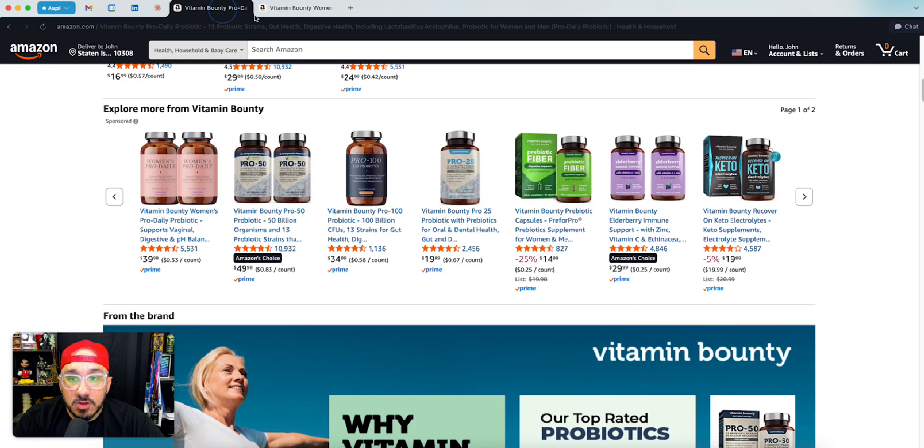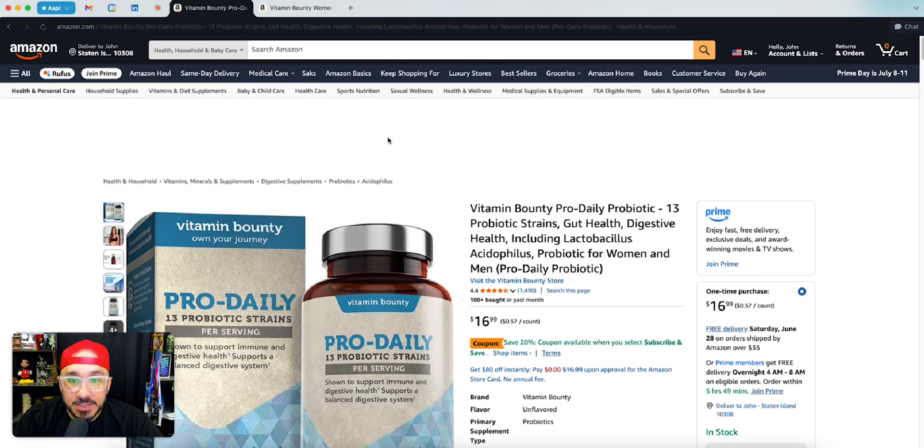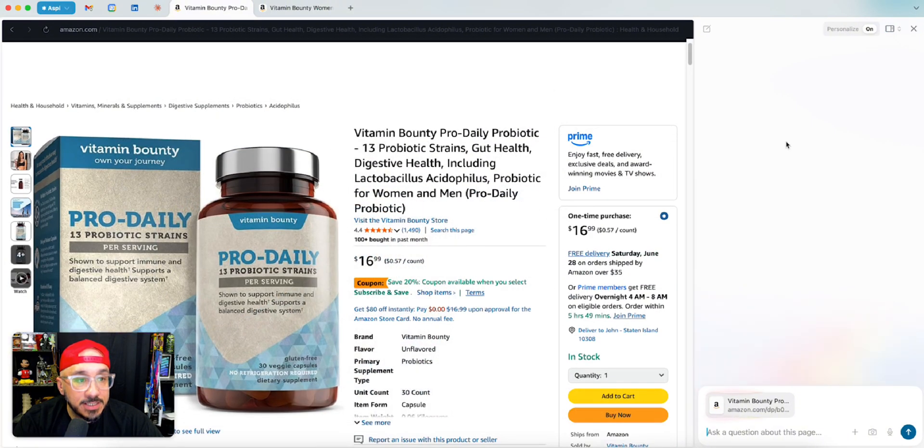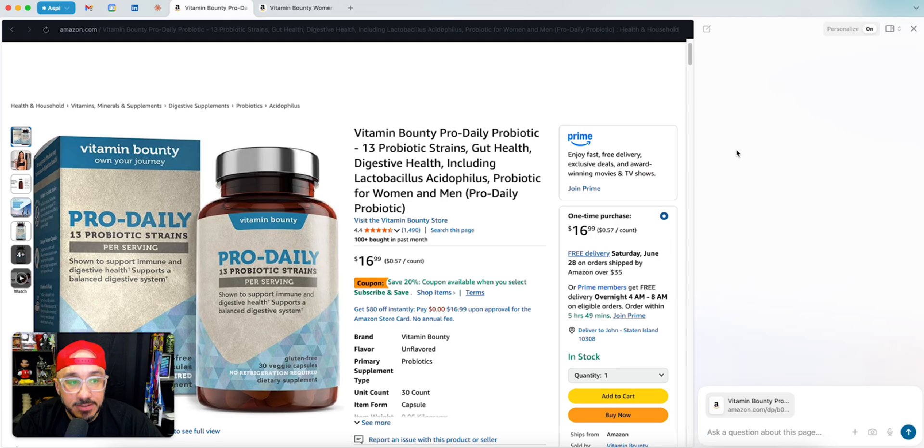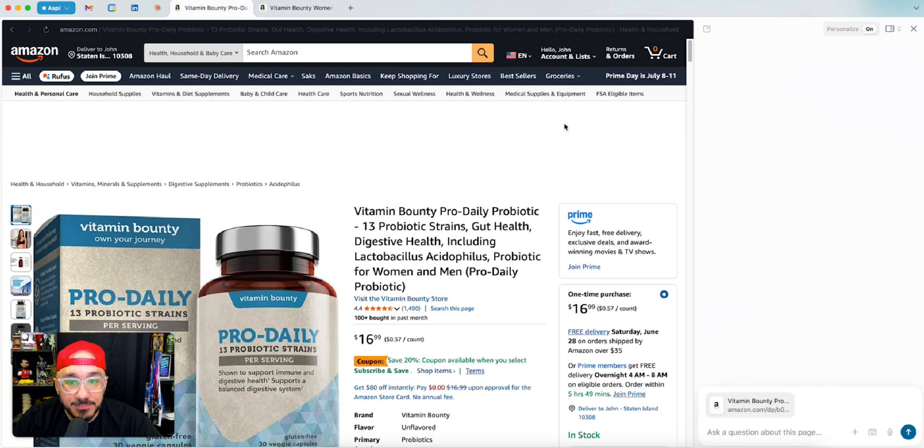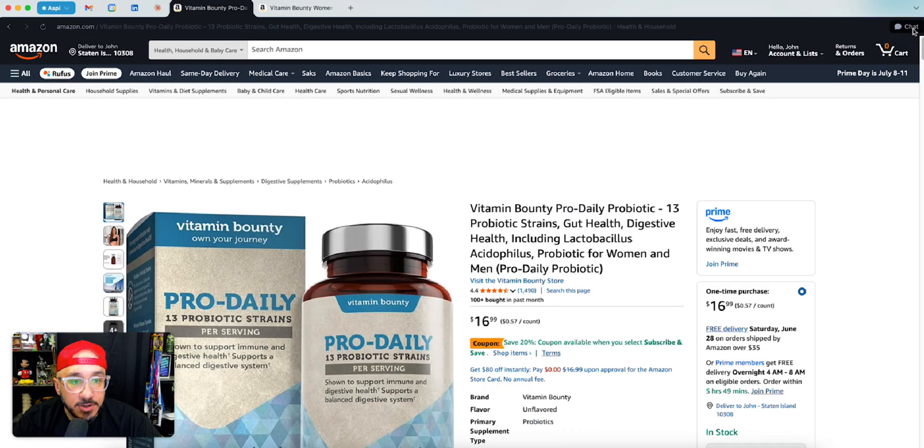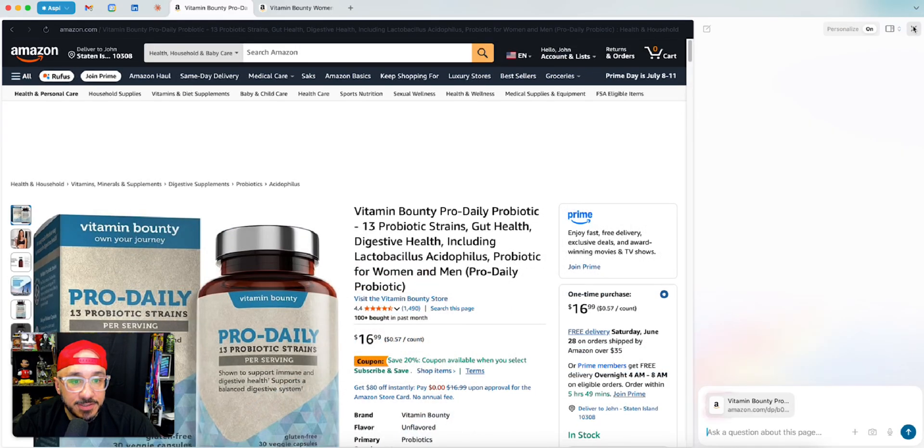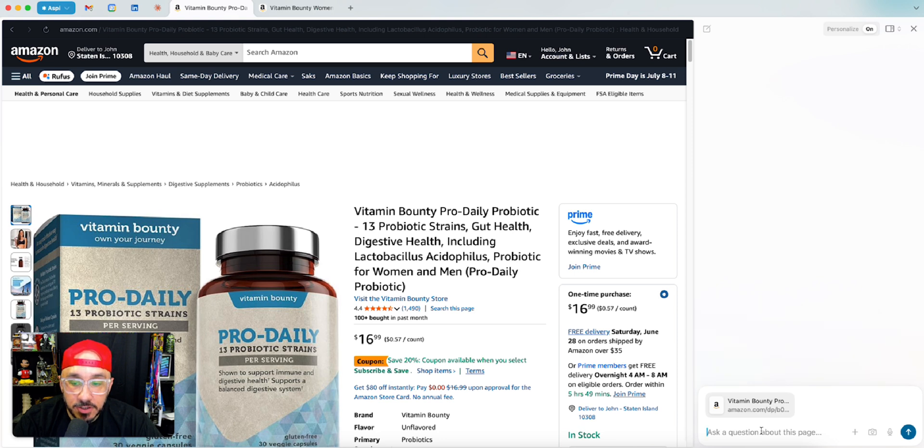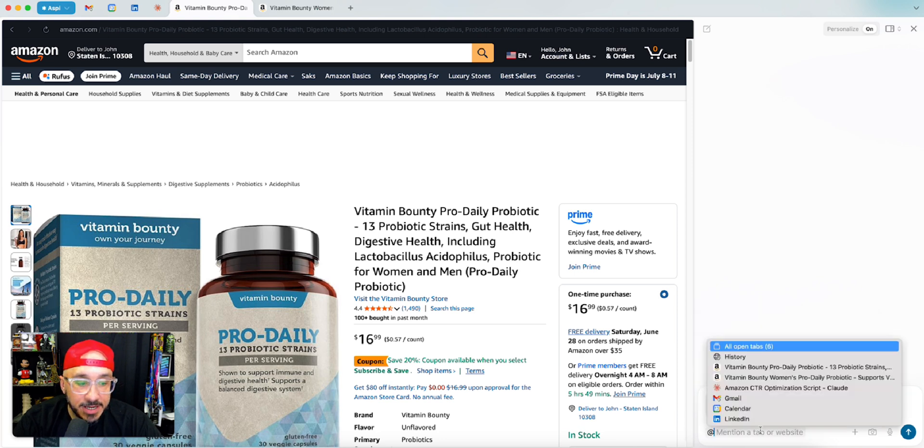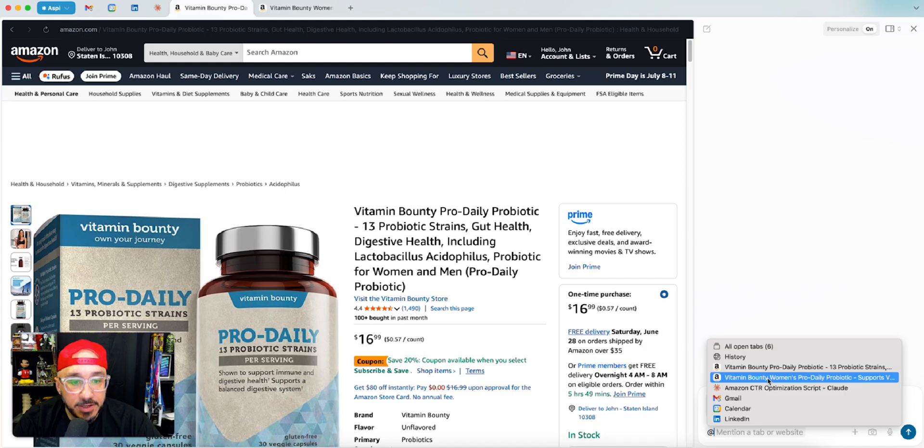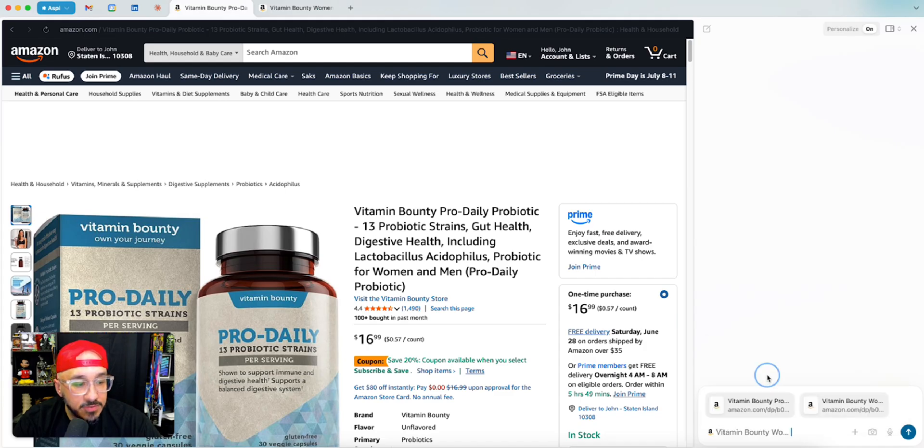Now you can see I have two different tabs open on Amazon. The one thing I don't like is that the chat just kind of makes the screen small and messes up everything. So I have this tab over here, but if I go to another one, I can hit at, and then I can hit the other one.